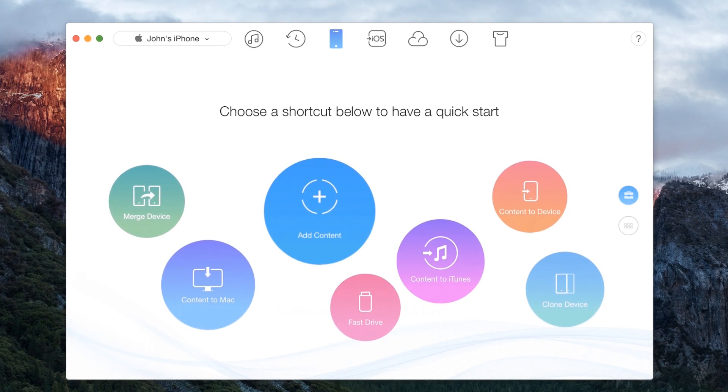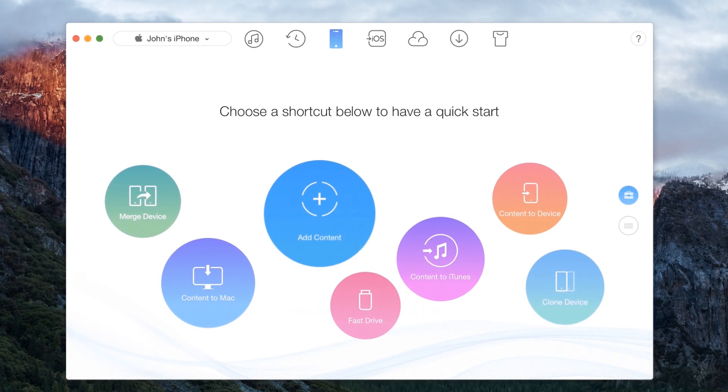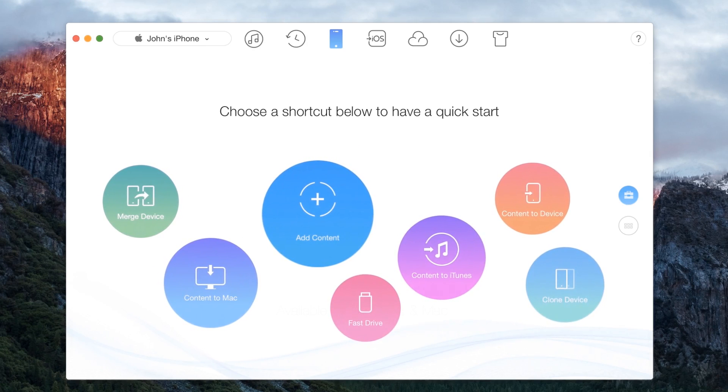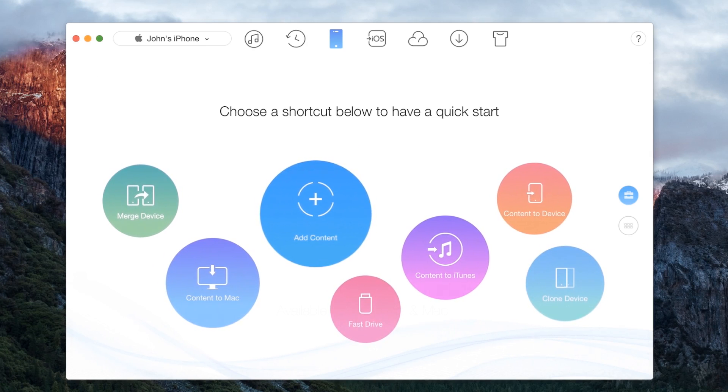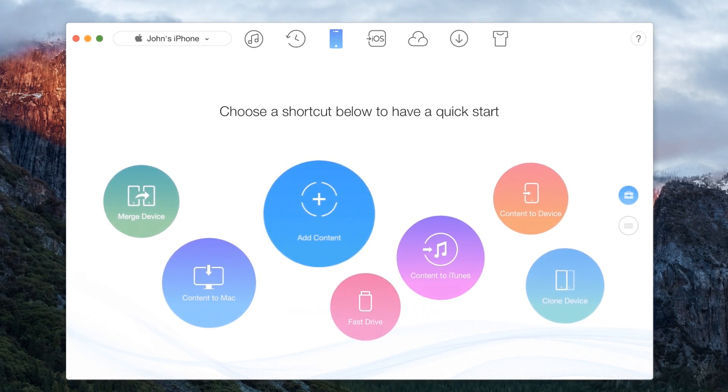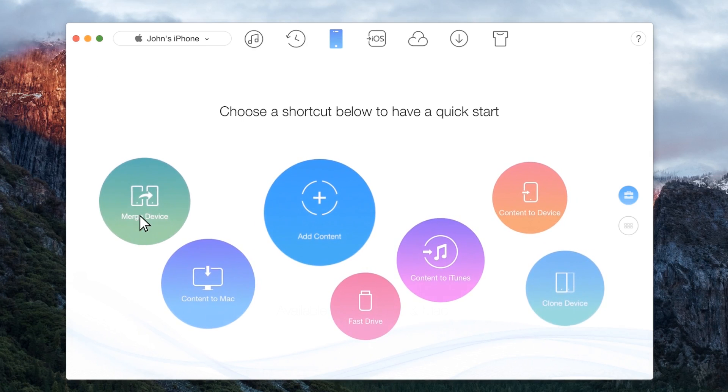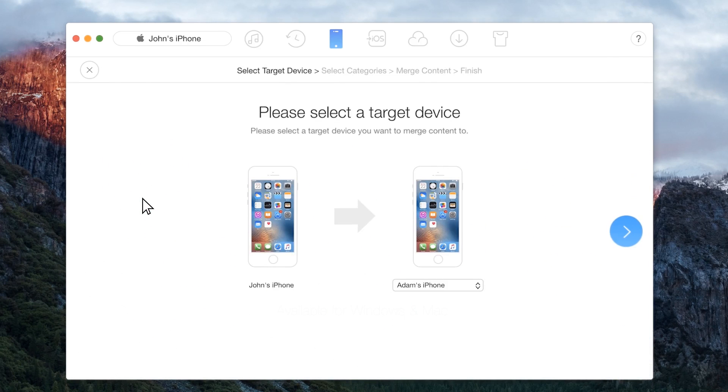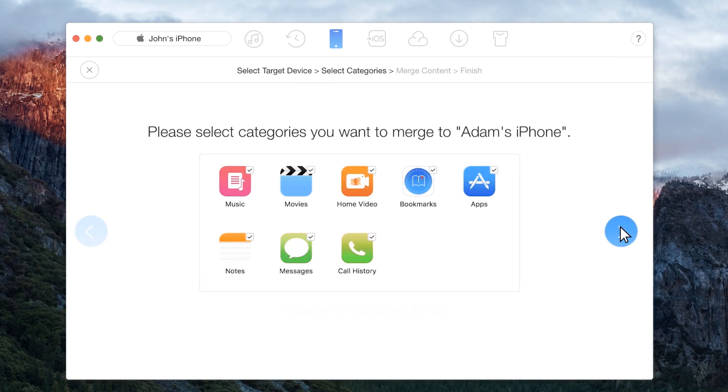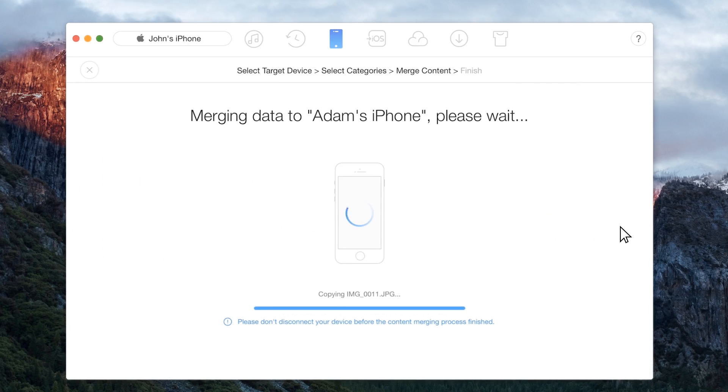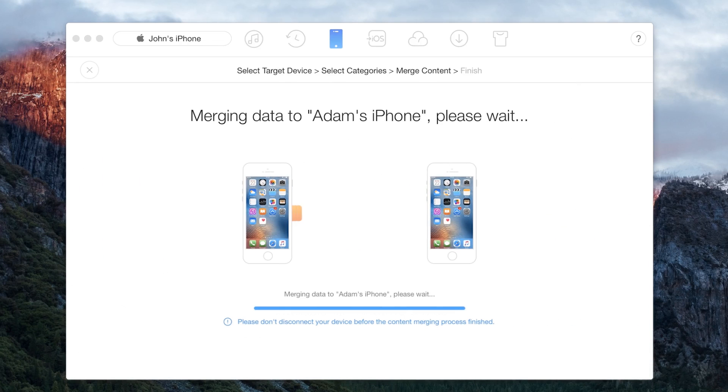AnyTrans enables you to transfer iOS contents between iOS devices without erasing existing data in the target device. Select merge device option and select the target device. Choose the categories to be transferred and it will be done at the click of a button.